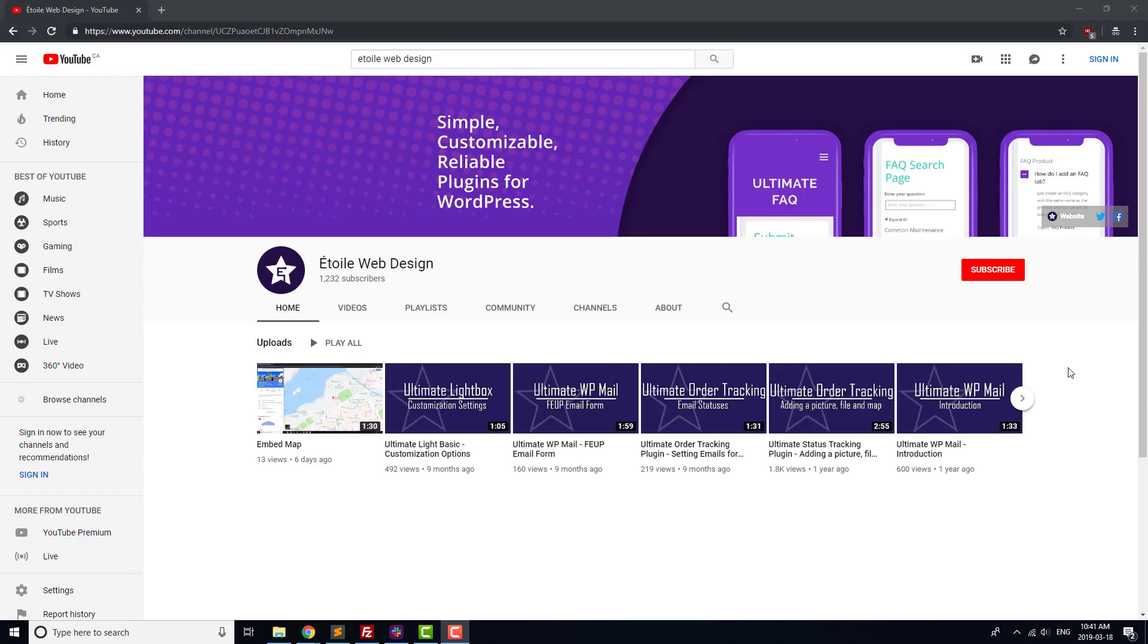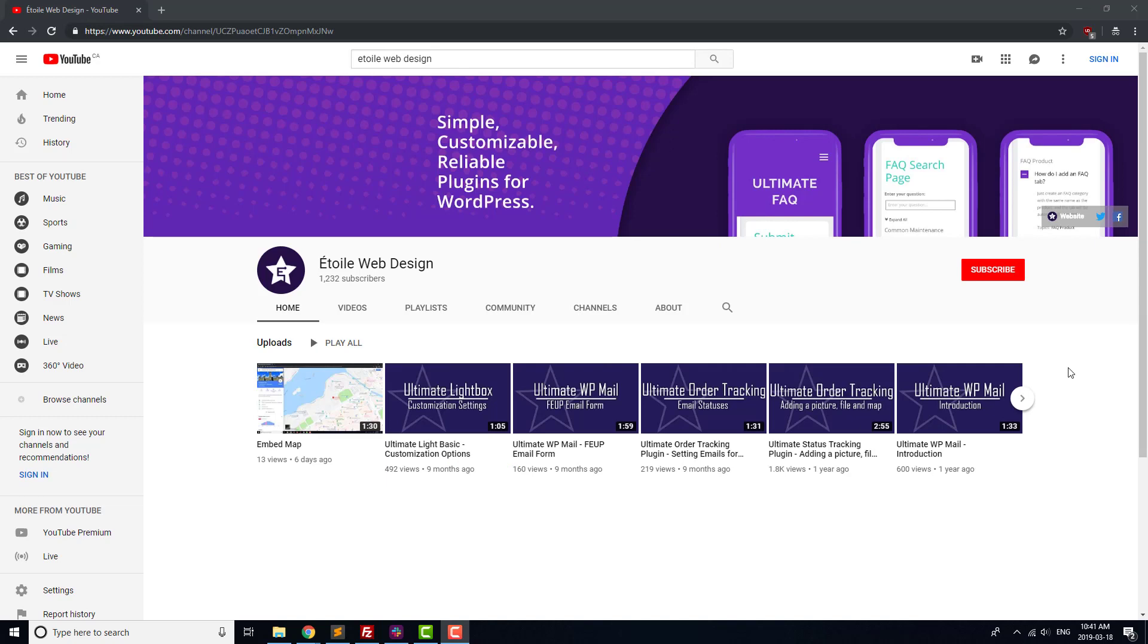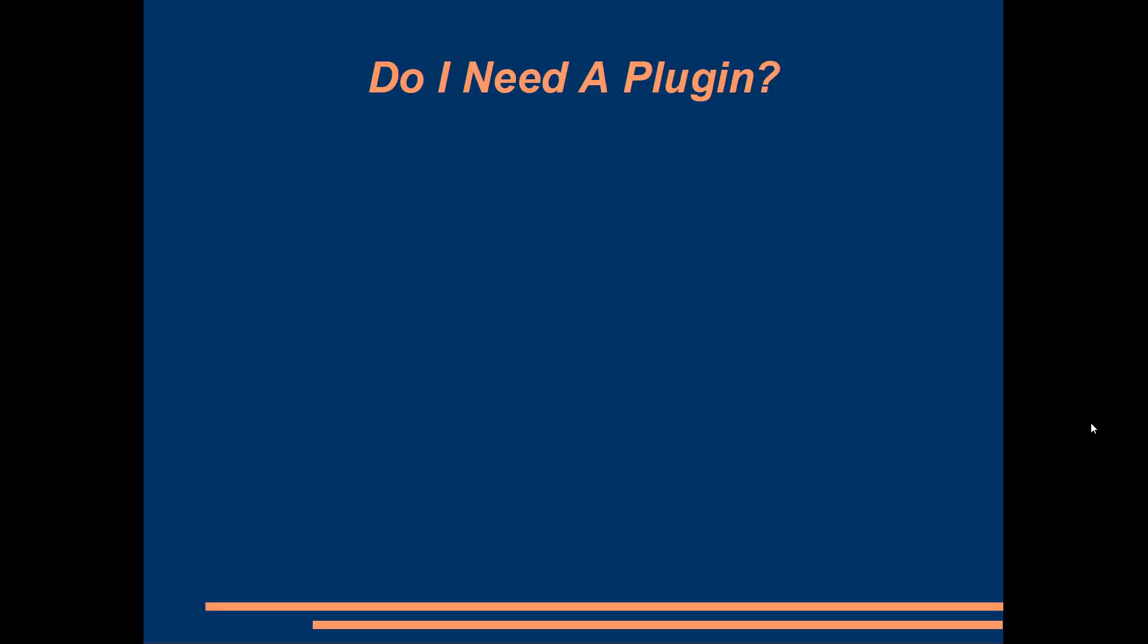We've got an entire tutorial series on when a plugin is the right tool for the job, and how to know which plugin to choose, but we'll go over the basics here. If there's something that you want to let visitors do on your website other than just read your content and leave comments, a plugin is probably the way to go.